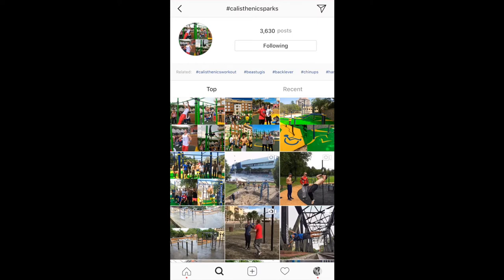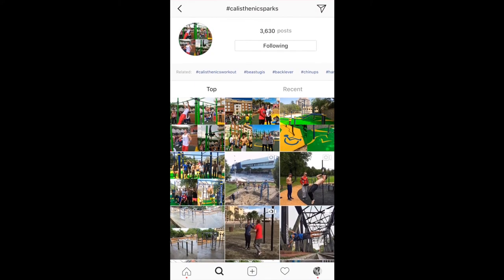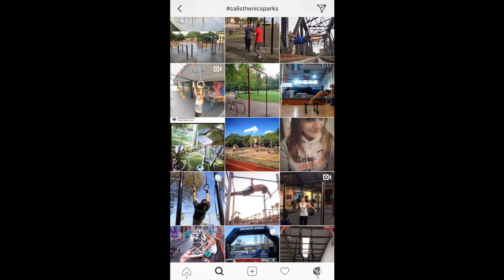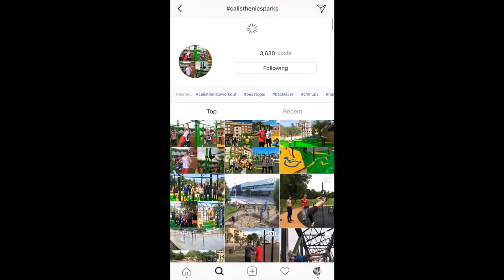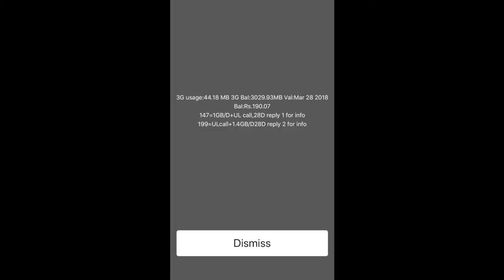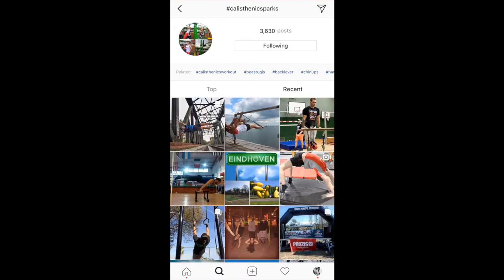As you can see, earlier what used to happen was there was a top posts section where there were nine top posts, and then there used to be the most recent posts. But now they have changed the algorithm where they have Top and Recent tabs right on the top itself.